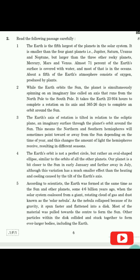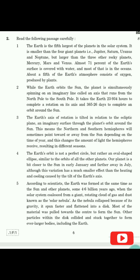'About a fifth of the Earth's atmosphere consists of oxygen, produced by plants.' The second paragraph is: 'While the Earth orbits the sun, the planet is simultaneously spinning on its imaginary line called an axis that runs from the North Pole to the South Pole. It takes the Earth 23.934 hours to complete a rotation on its axis, and 365.26 days to complete an orbit around the sun.'